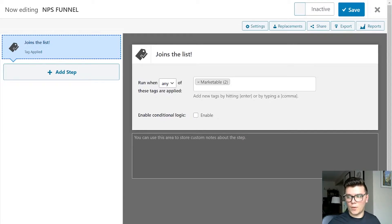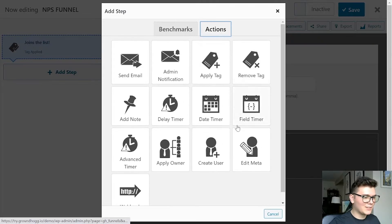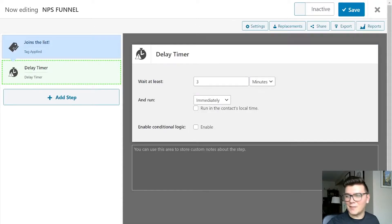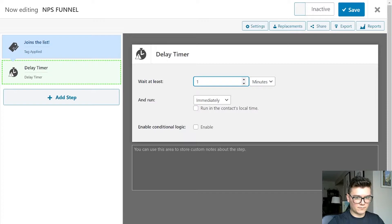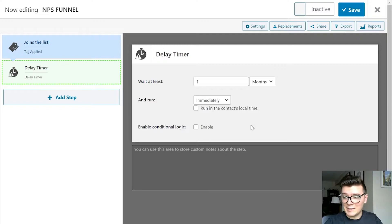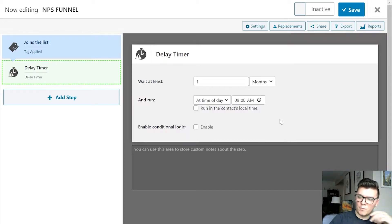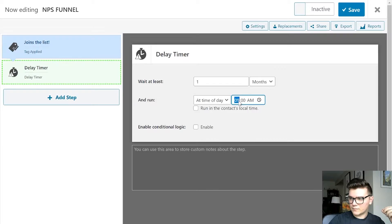We want to give them enough time so they can make an informed decision of whether they're happy or not. So we are going to add a delay timer after that initial benchmark. How long is the delay timer? I am going to set it at one month initially. I only want the first email — my request for feedback email — to go out at a specific time, so let's say I want to send it at 9 AM.